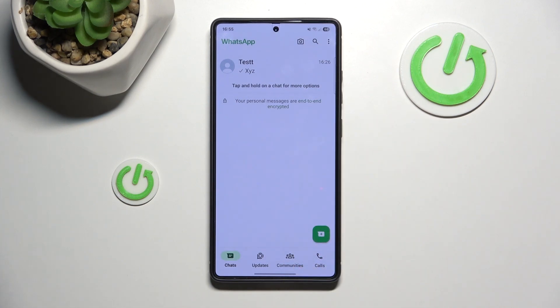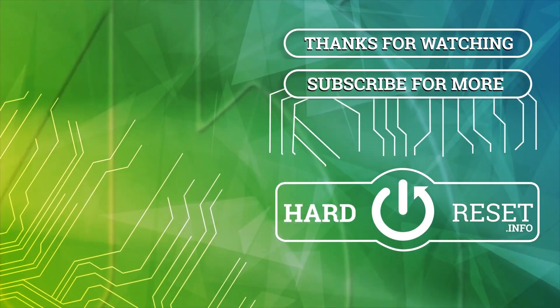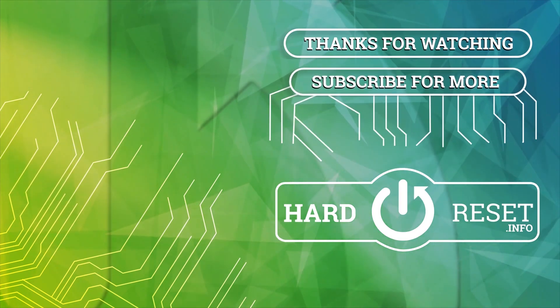If you find this video helpful, please leave a like and comment. Thank you.